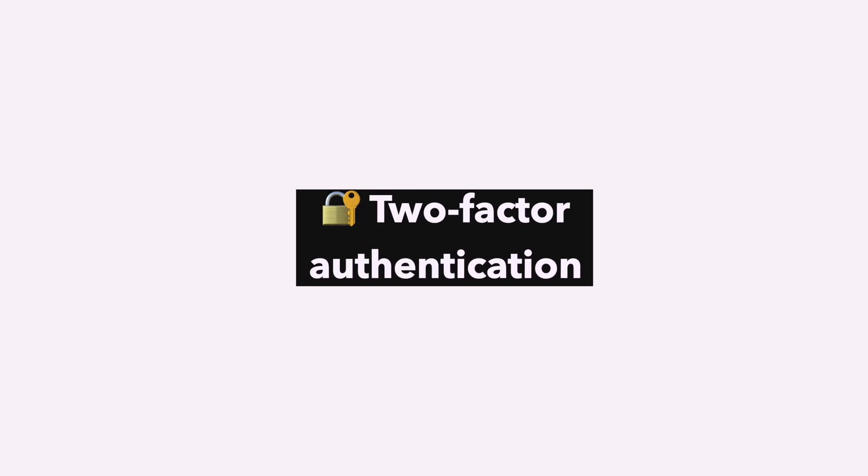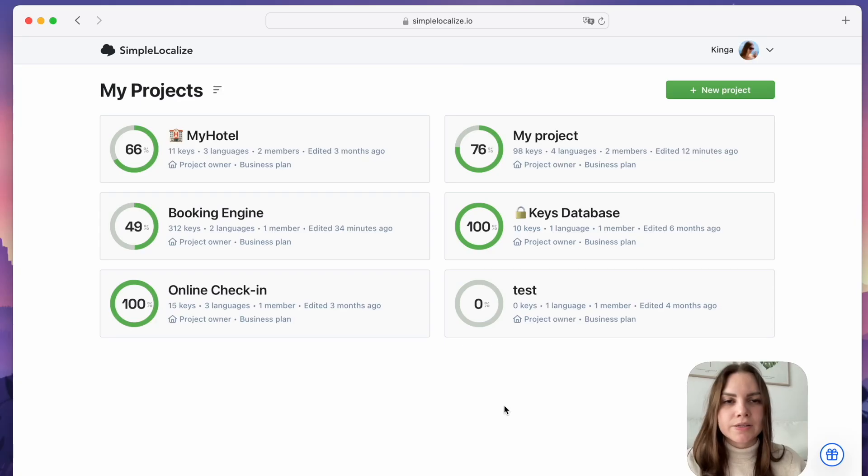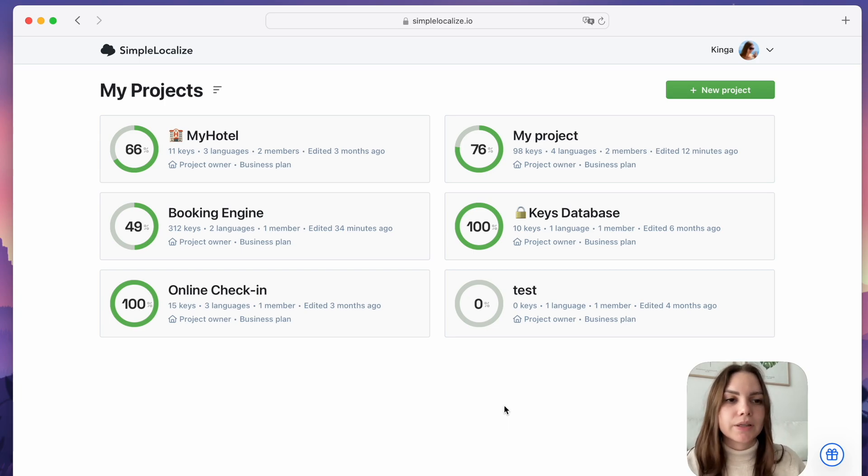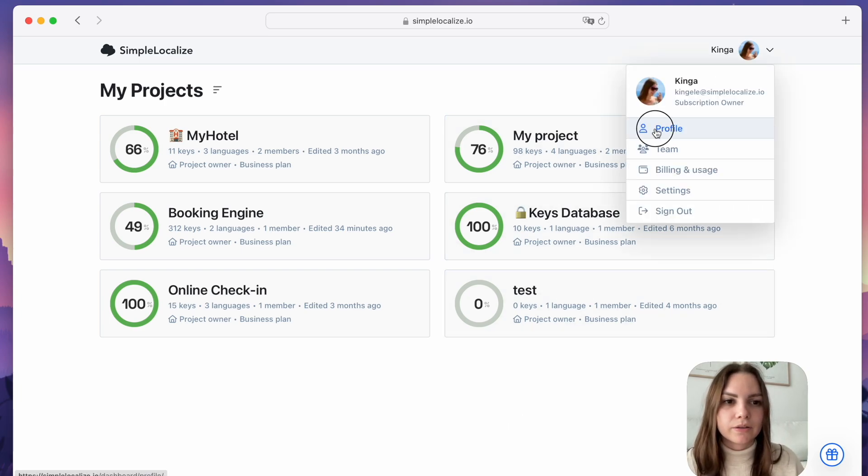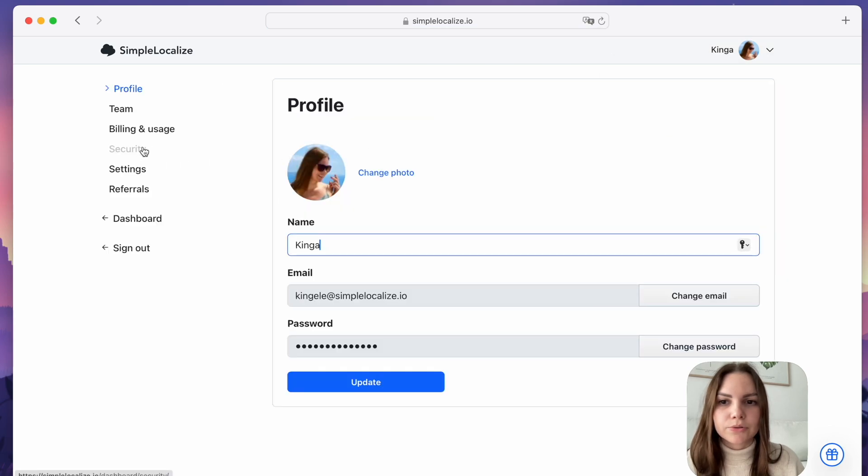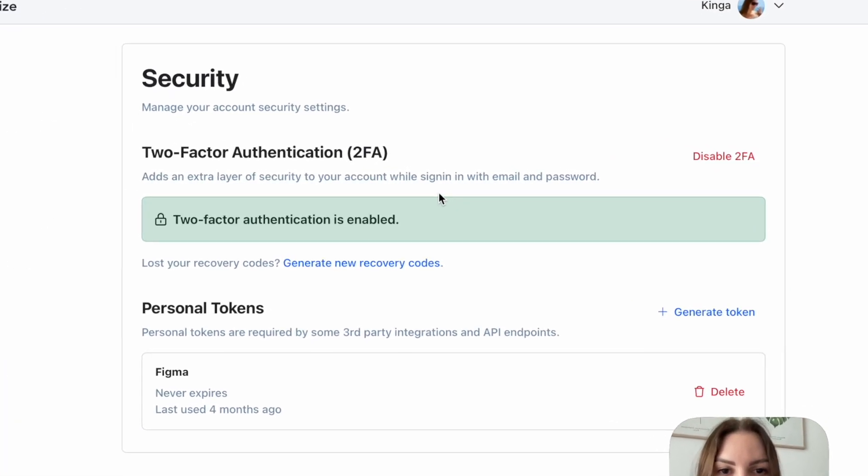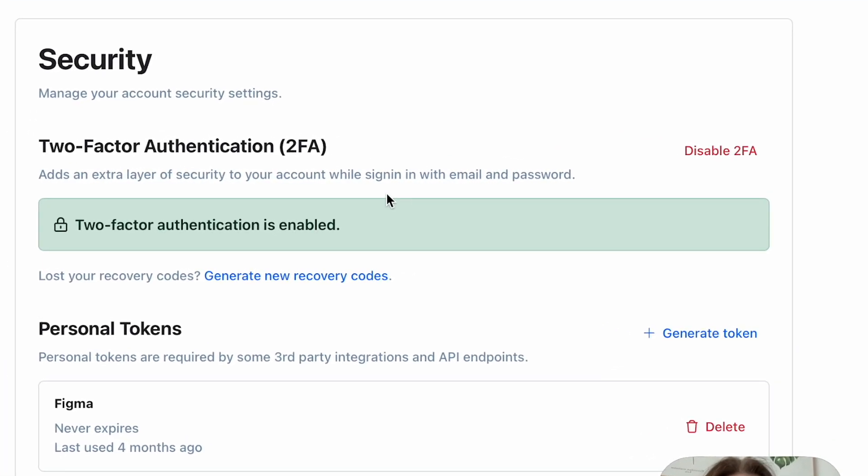Two-factor authentication. We have introduced an extra layer of security to your account at SimpleLocalize. To enable two-factor authentication, go to your Profile, Security, and enable 2FA for a more secure experience.